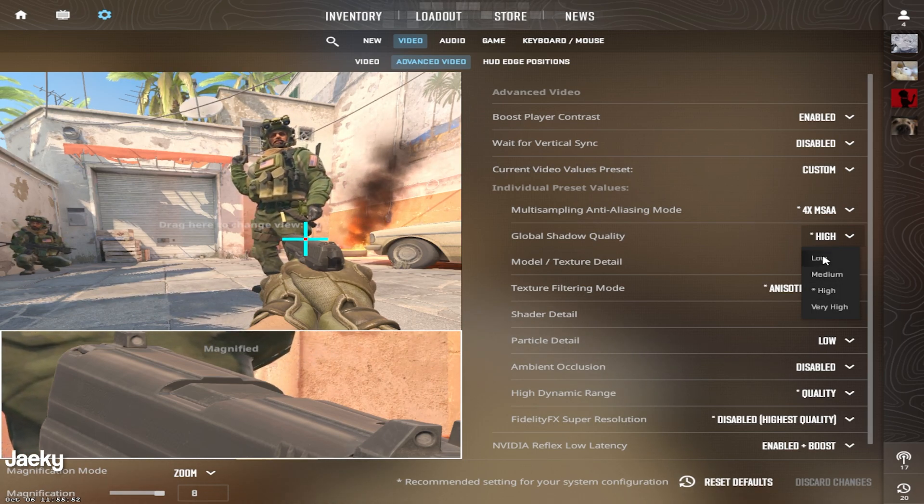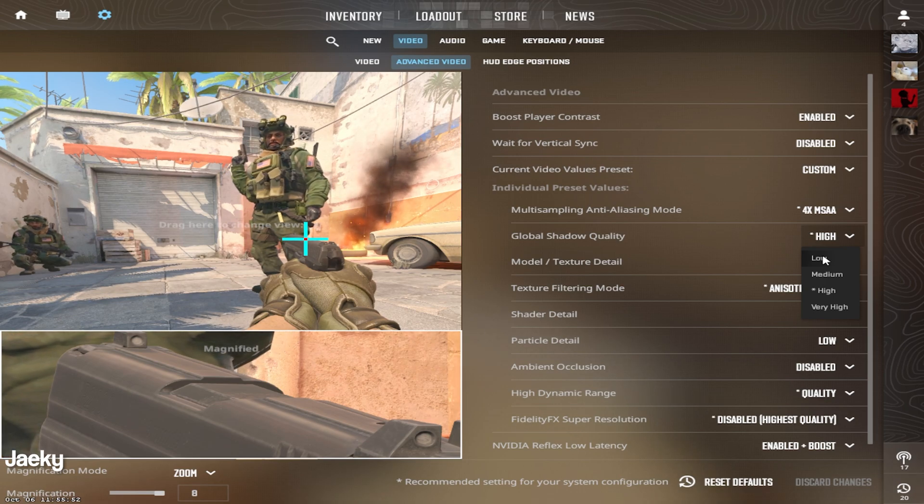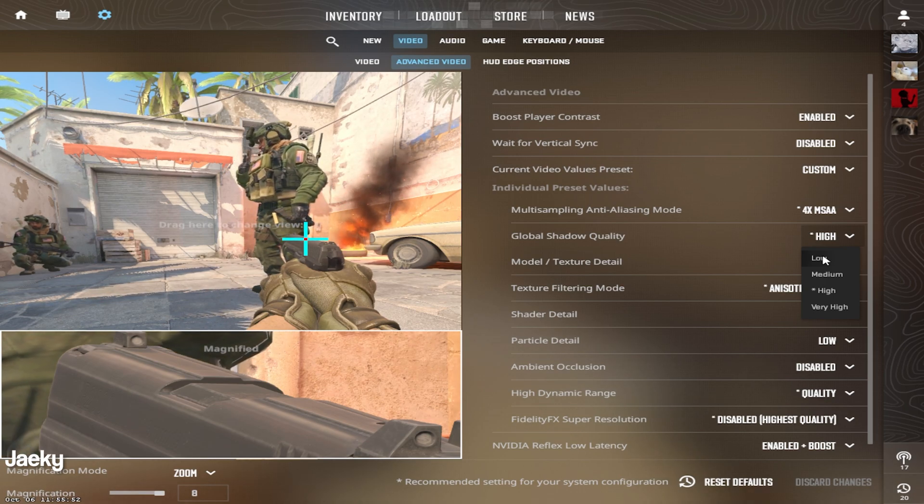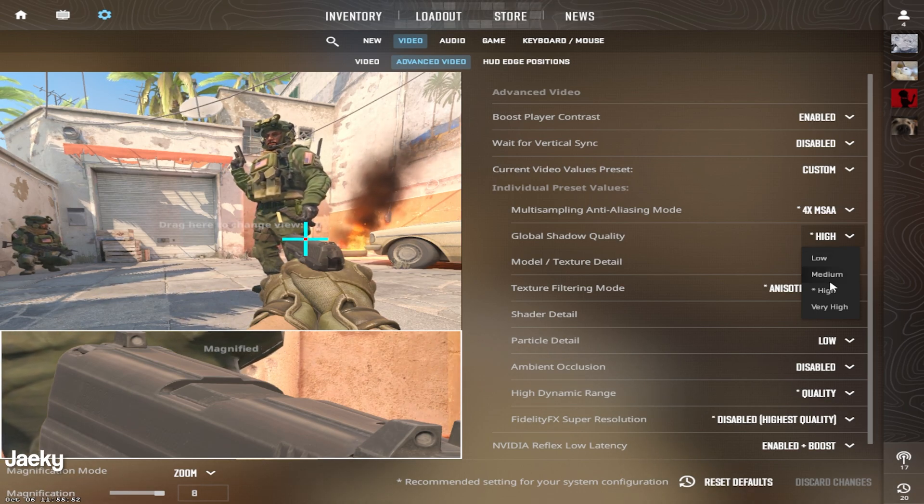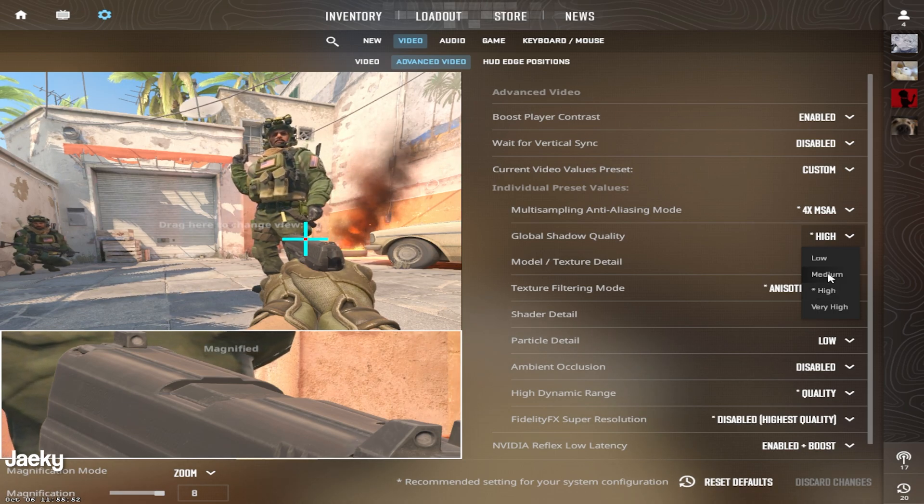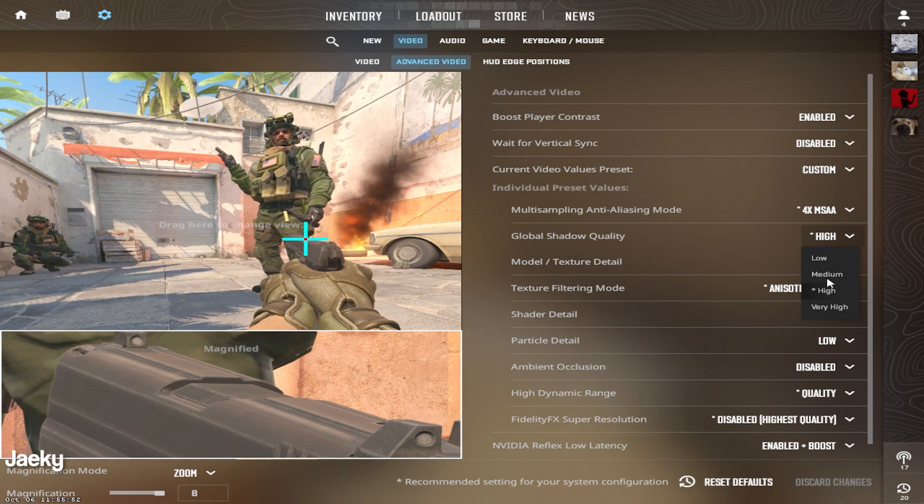If you set this to low, I would try to stay away from low. But again, if you need the most FPS, you can set this to low. But I would recommend at least medium or high.